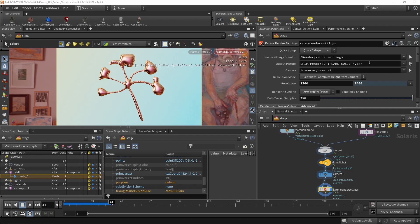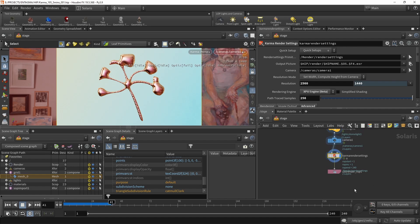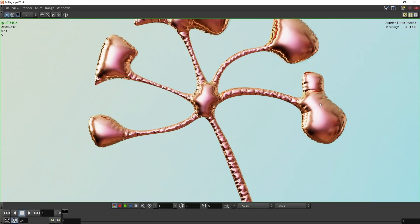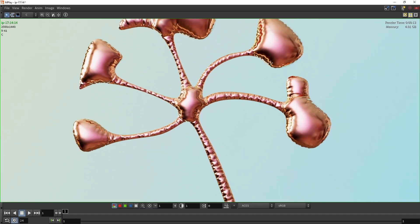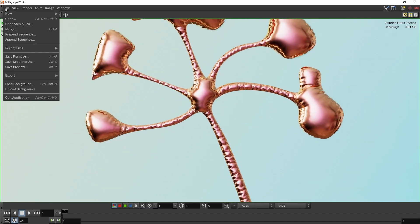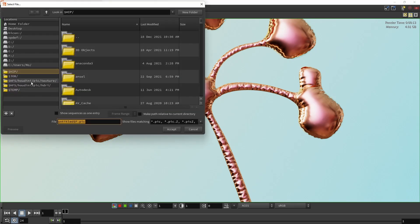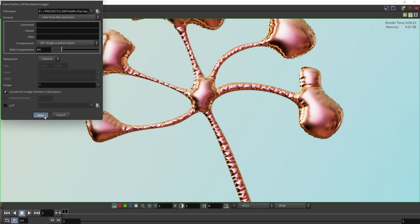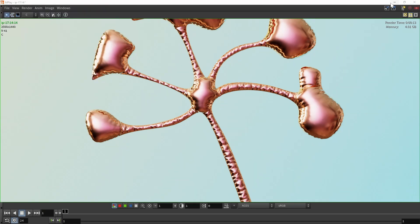Under the output picture slot you can specify a path and filename for saving renders. I'll render to MPlay, and after the render completes MPlay shows the final image. To save it, I go to File > Save Frame As, navigate to my projects folder, and save as 'karma_in_five_minutes.exr'.